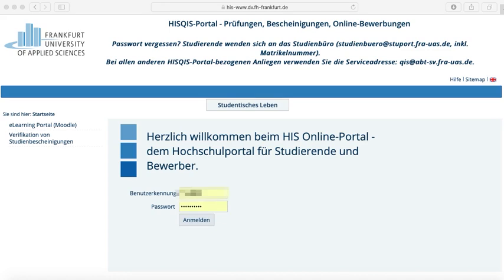If you are already a student, simply type your matriculation number in the username field. The password will be the initial password that was given to you after your enrollment. If you had a postal enrollment, your password was sent by post as well.